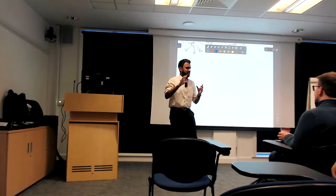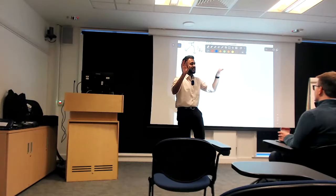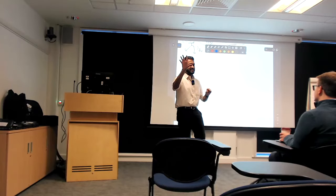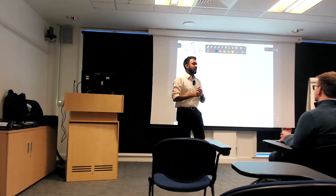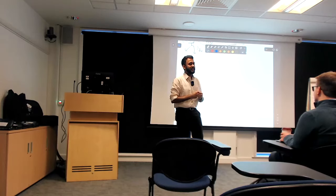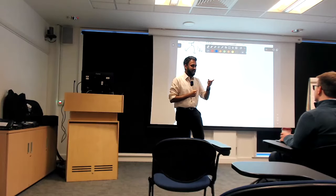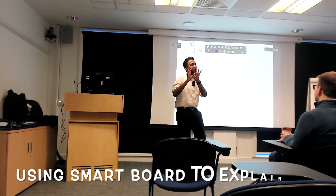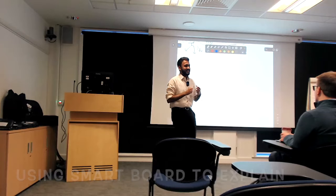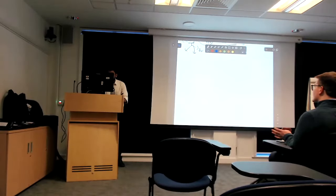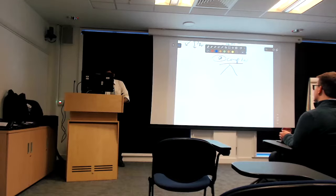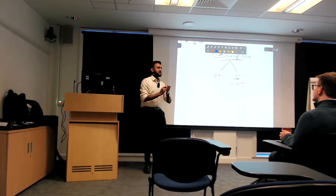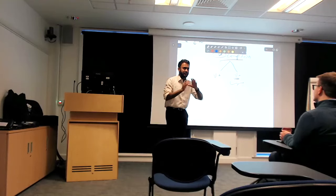Let's do a quick recap. Eye complaints — how do you want to classify them? Non-vision related: the important syndrome we focused on is acute red eye. Brilliant. Acute red eye — what are the components? It's a painful red eye presentation. And how do you classify acute red eye further? With defective vision or without defective vision.